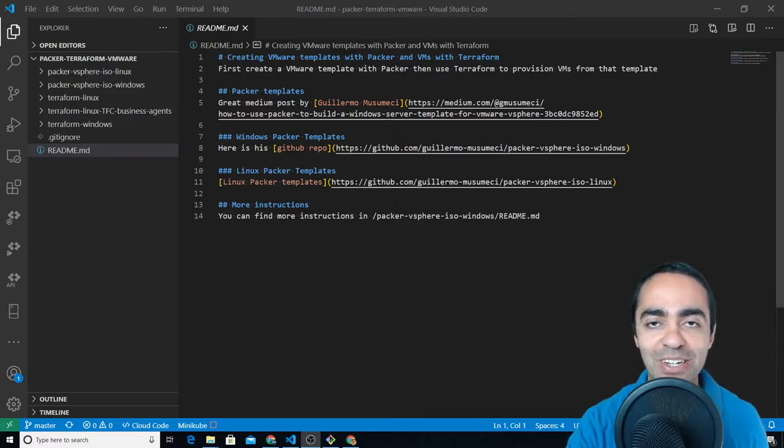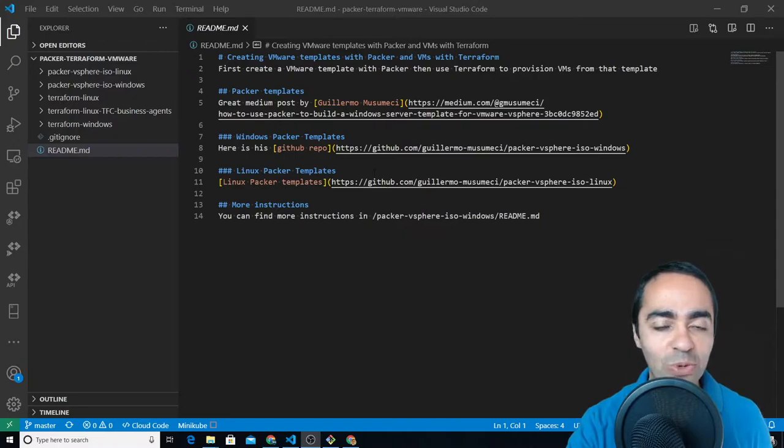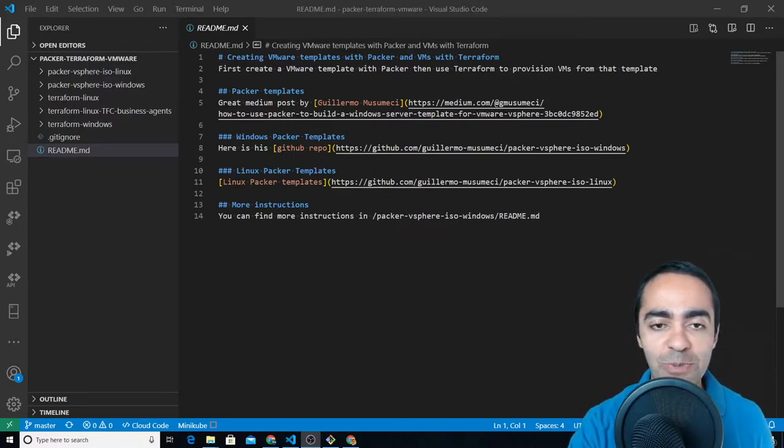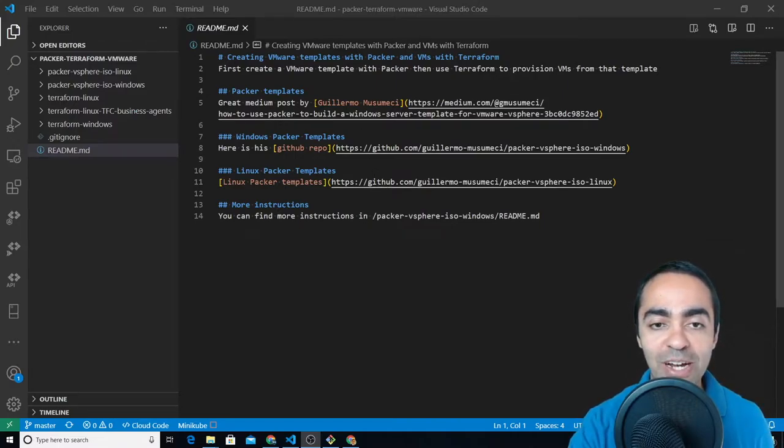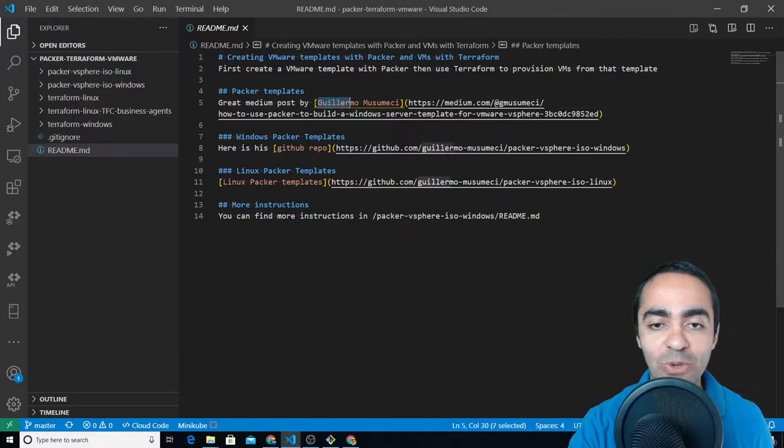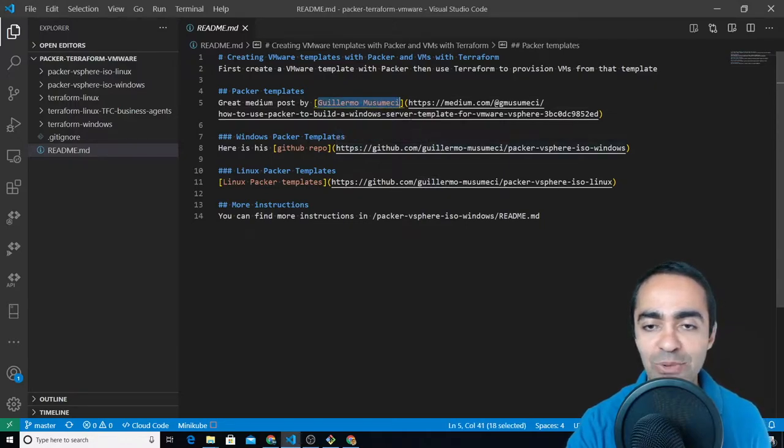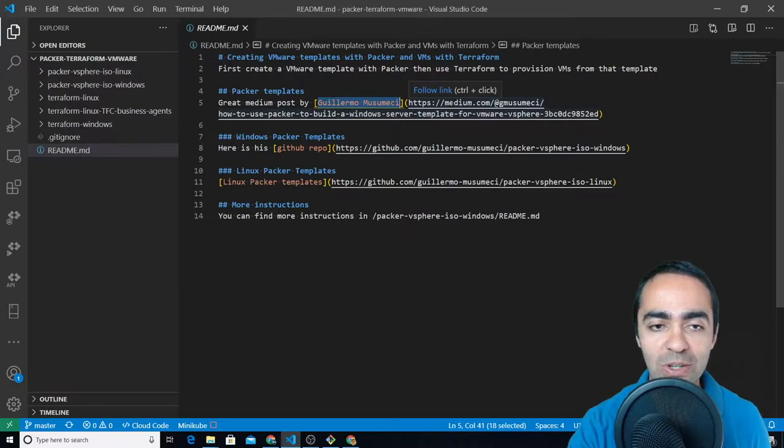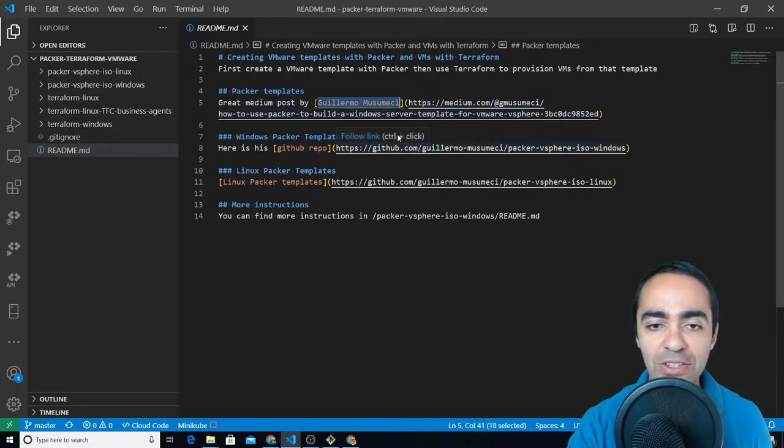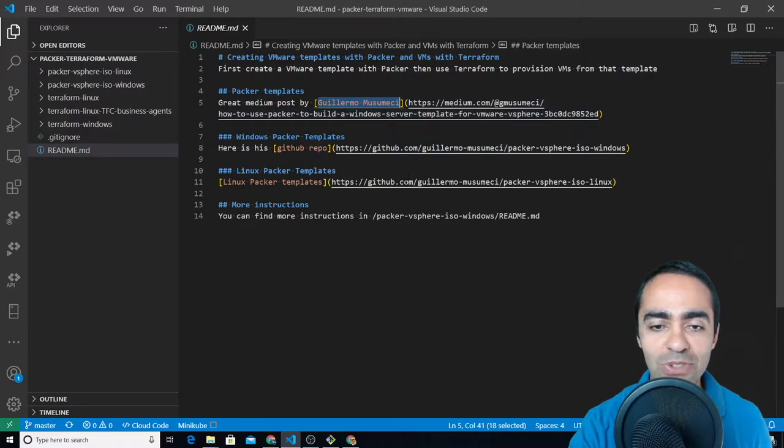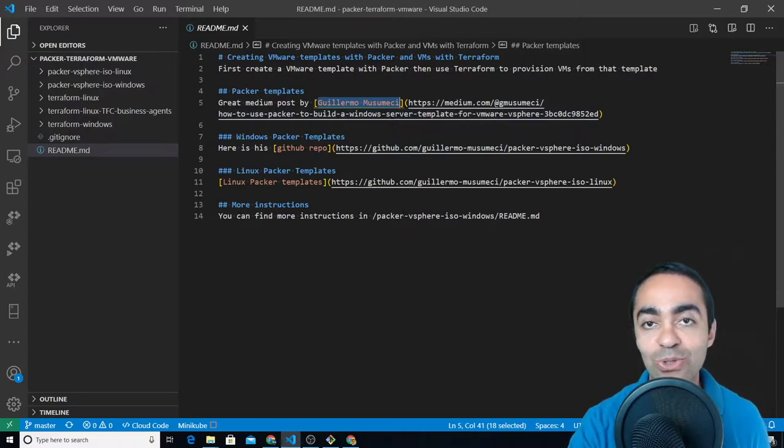Now the work done here primarily was done by Guillermo Musumici so you can reference this medium post to see what he's done. This is for the Windows Server but you'll also see references to Ubuntu machines as well.